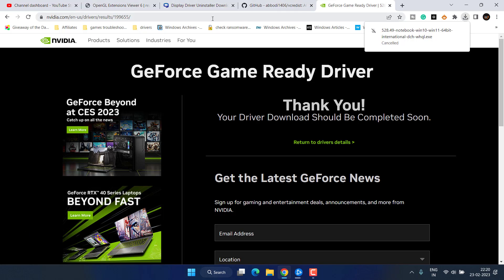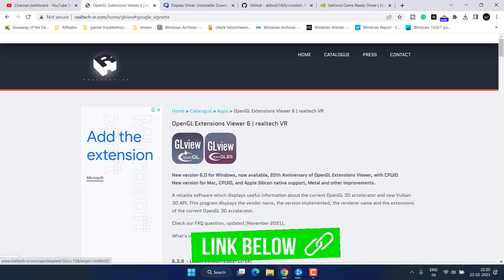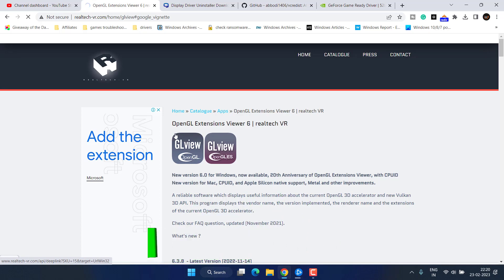However if all these methods fail you need to verify if your NVIDIA graphic card actually supports OpenGL. In order to get to know I have another website. Simply click on this option GL View, this will provide you a tool to install into your system.